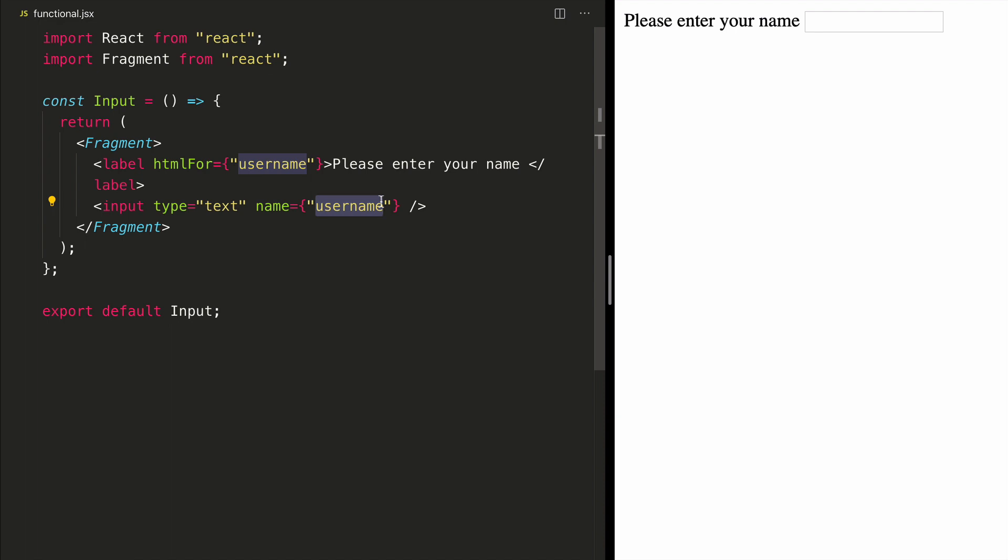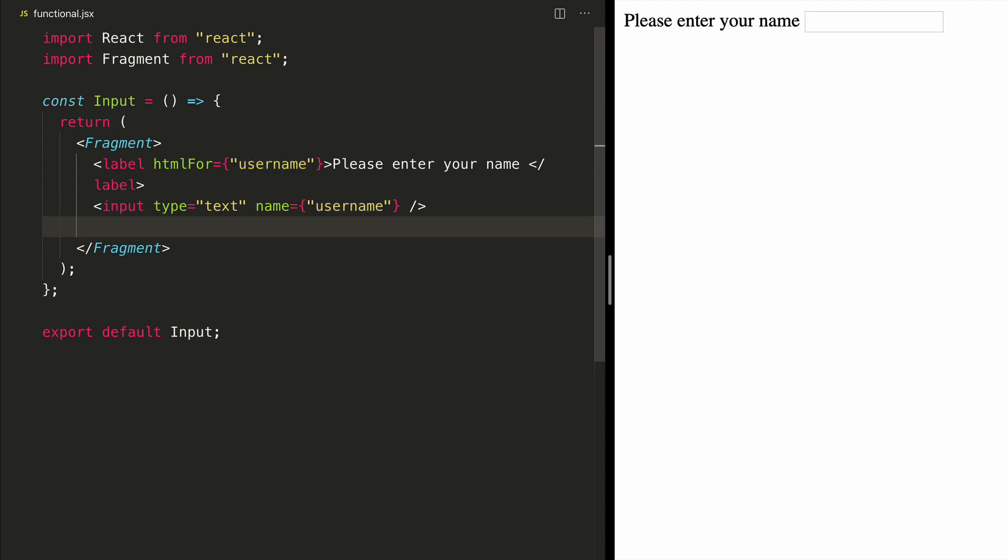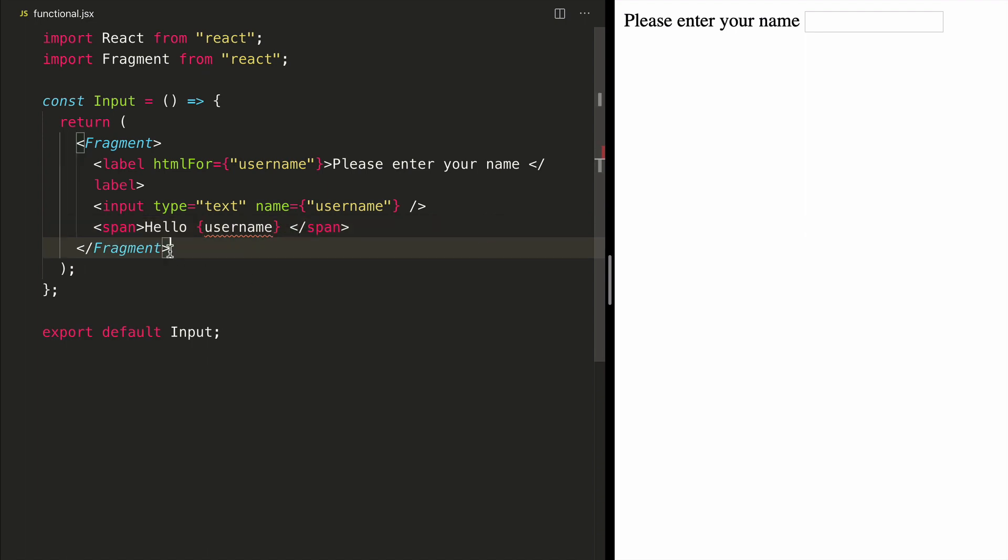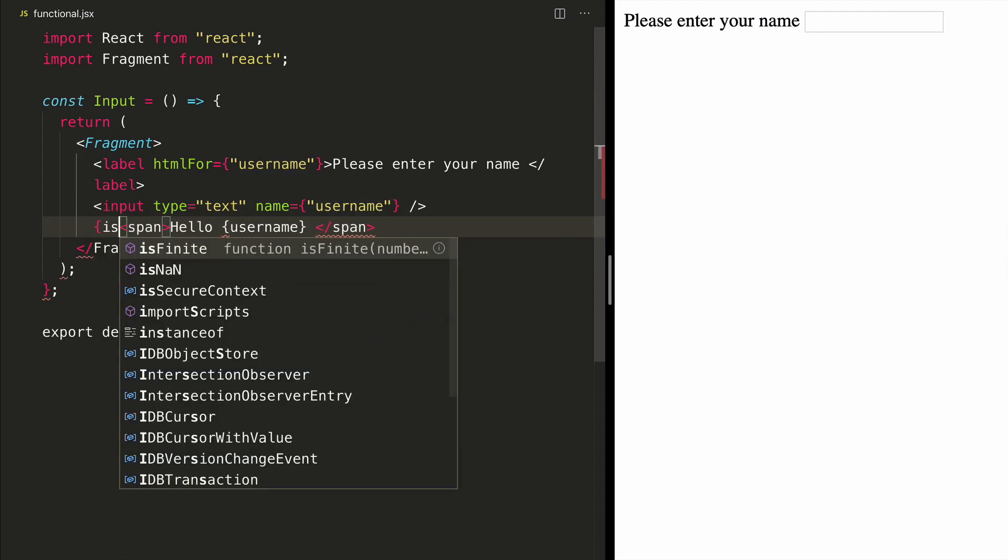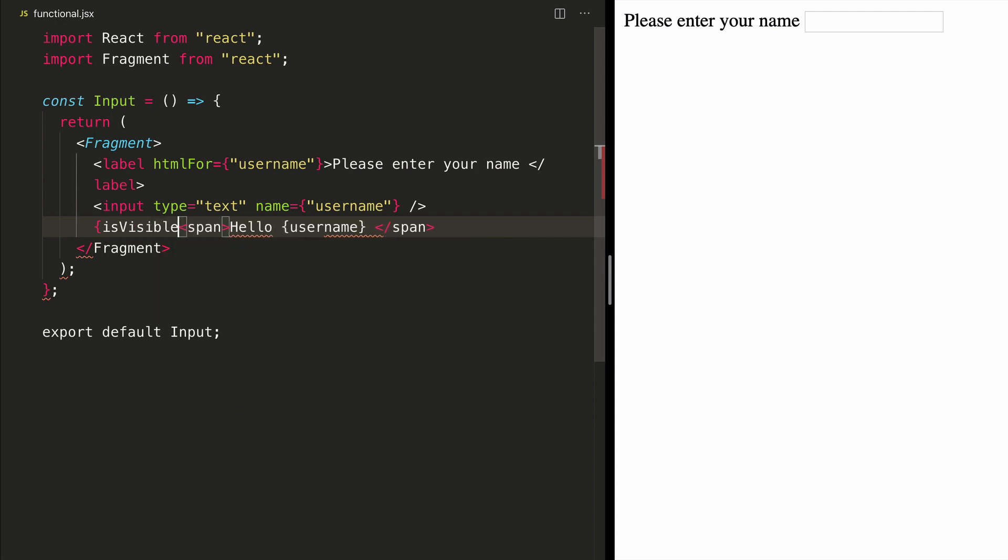Let's say that the requirement has changed and what we really want to do is that when we enter our name in the text box, we want to show a greeting. So hello and the name of the user. But what we also want is that this should only come if there is any text in this input field. We want to add a flag like is visible.